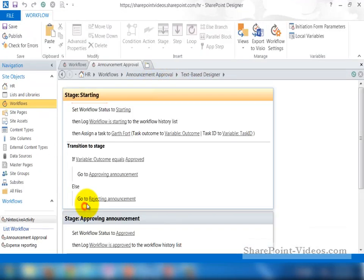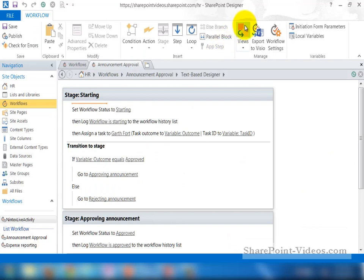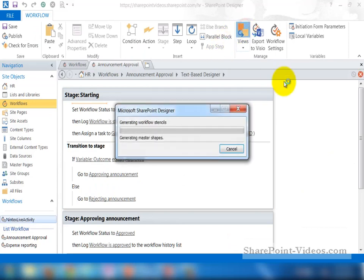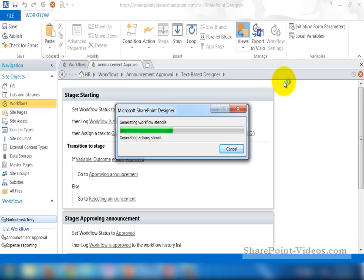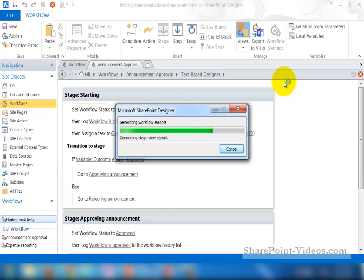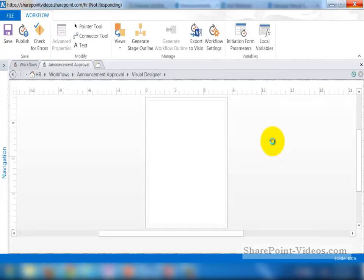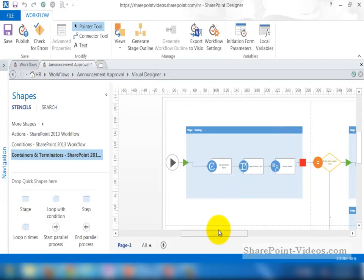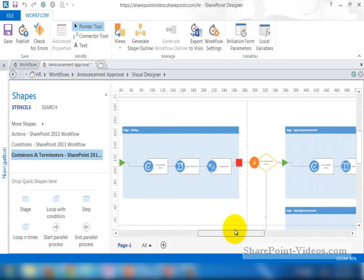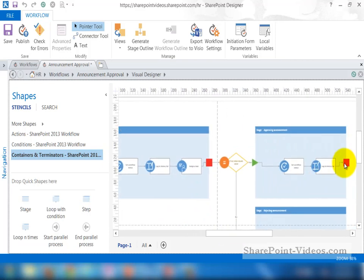Now back in SharePoint Designer. If I go to edit the workflow and click on the views button, see what happens. It's actually making the shapes, stencils and everything else to show me a different view of this workflow. Before of course currently I was seeing the code view or the configuration view. Now I want to see the visual view. So here it is completely configurable here as well. That's my Visio diagram of the workflow.